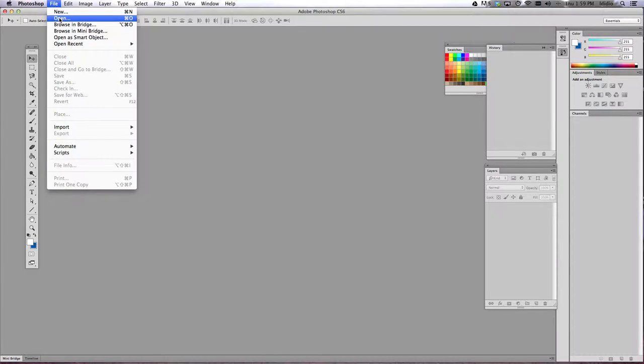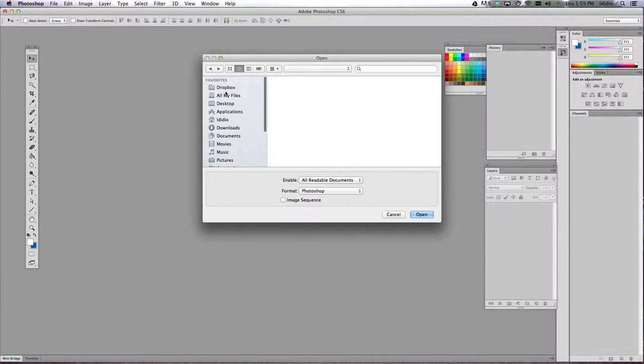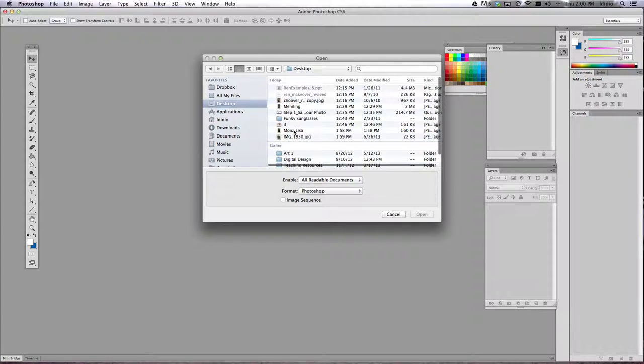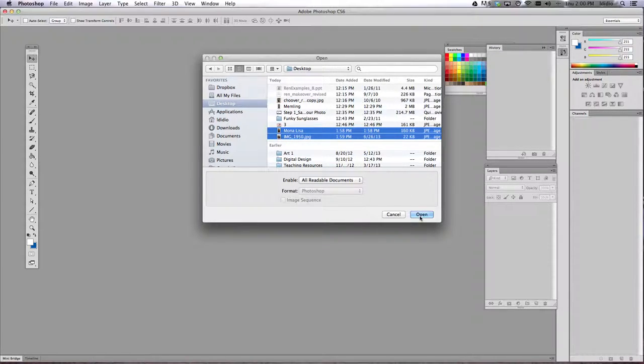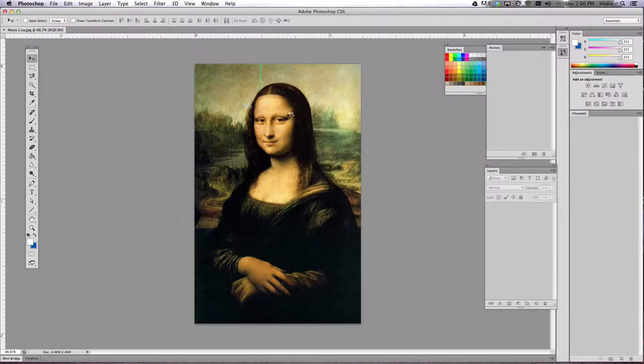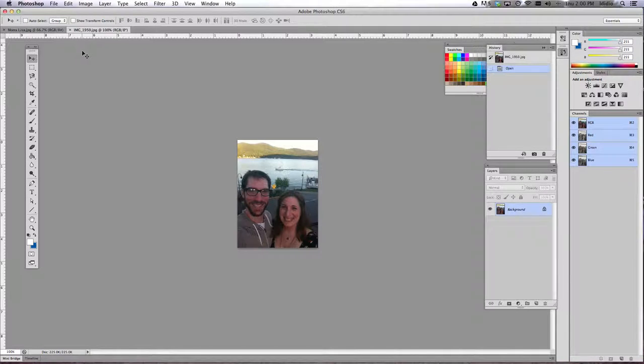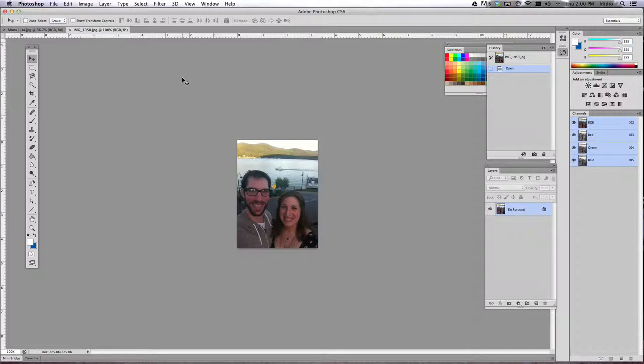So you're gonna go to File, Open. Go ahead and open your painting and your image. So you should have two tabs when we're done, one of your painting and one of your image.